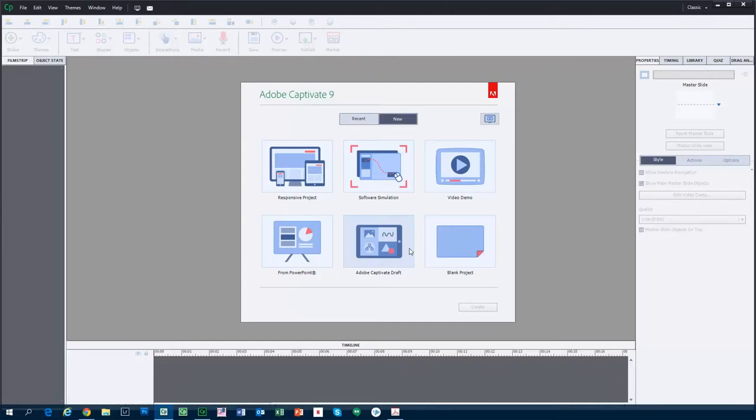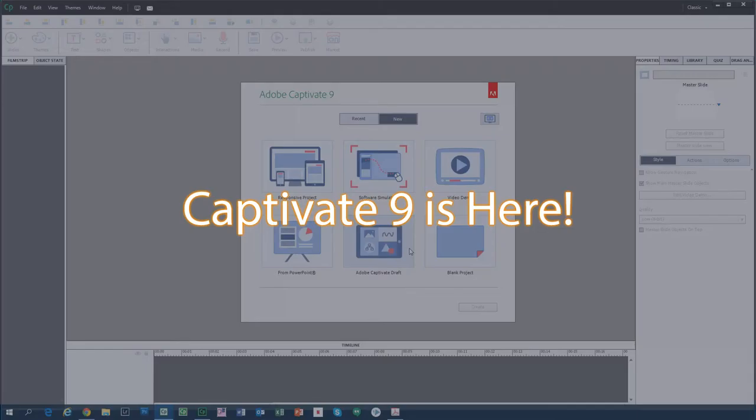Hi guys, in this video I'm very excited and pleased and thrilled to let you know that Adobe Captivate 9 has been released.